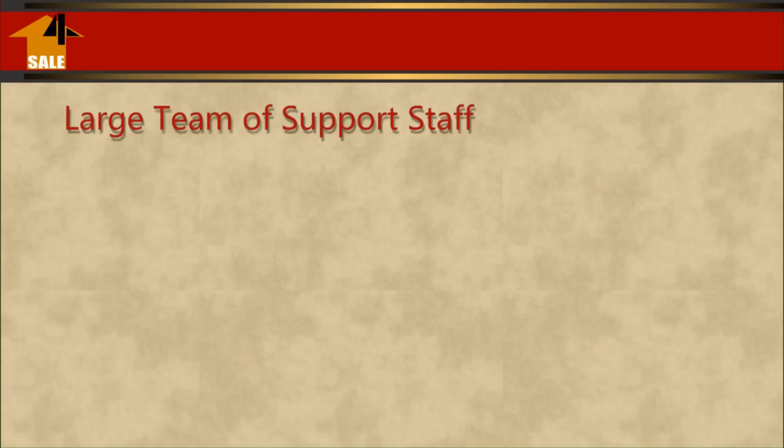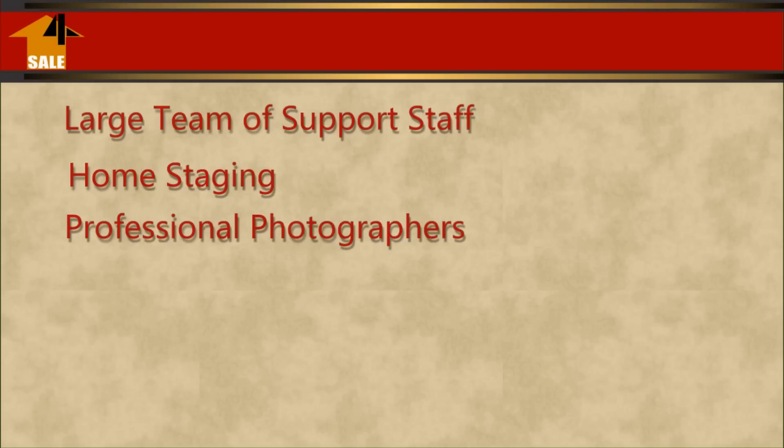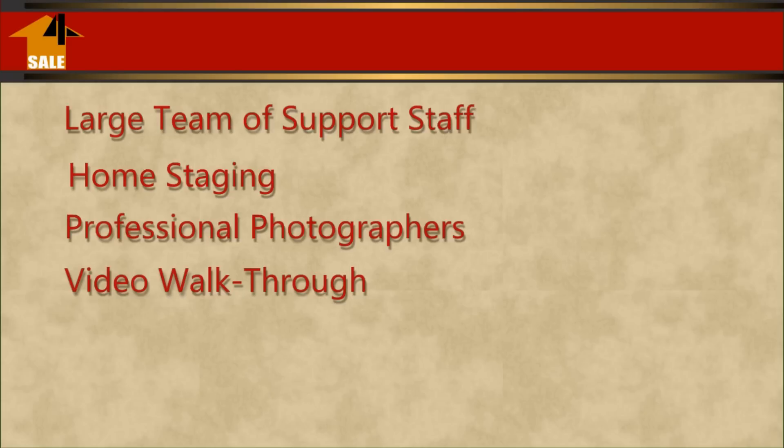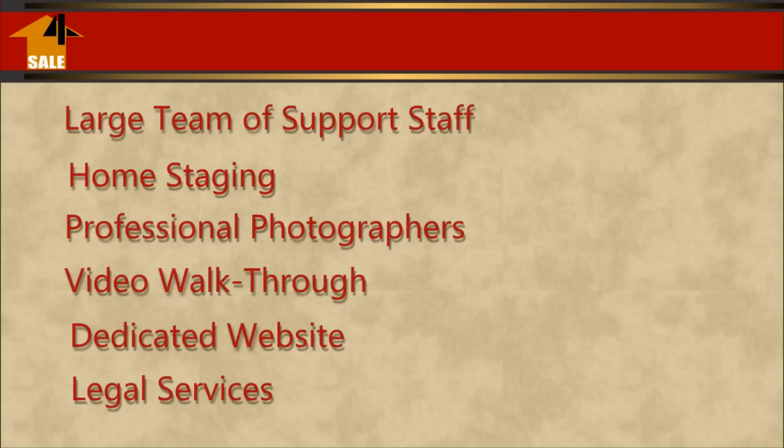We have a large team of specialists and support staff that are ready to help you with things such as home staging, professional photographers that will shoot stills and create video walkthroughs. We even have a dedicated website for your property and legal services.